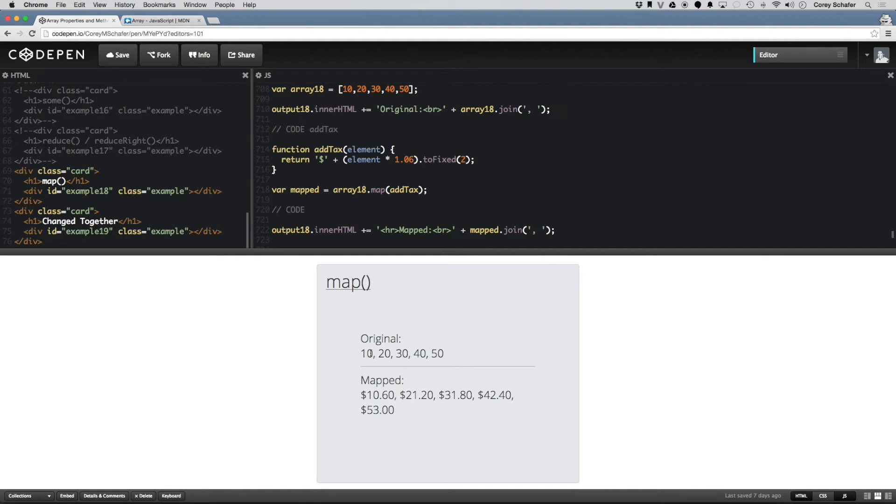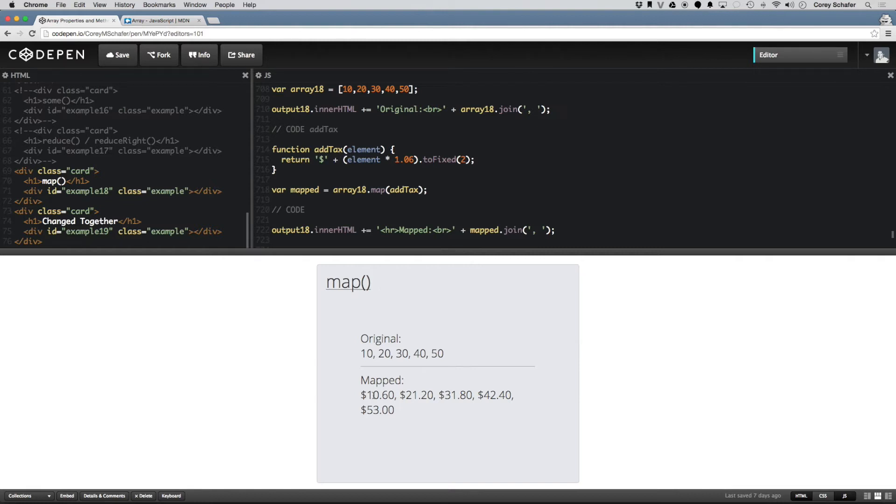And now you can see that the original array here, all we had was an array of integers, 10, 20, 30, 40, 50, and now this mapped version is every one of these elements run through this addTax function, which puts the dollar sign on and returns the tax value of all of the integers that we had.